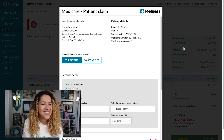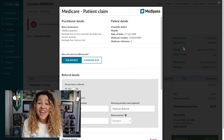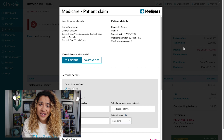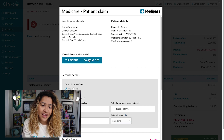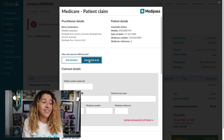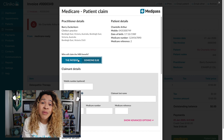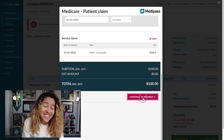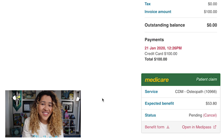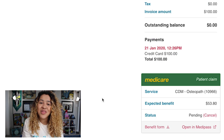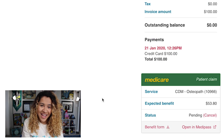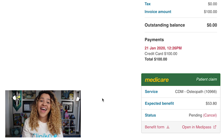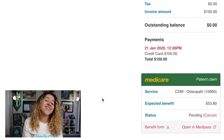The main difference with patient claiming versus bulk claiming is you'll also see the option to select who will be claiming the benefit — the patient or someone else like a family member. Make sure everything looks correct, then select Continue to Payment. The invoice will then update and show that the patient claim has been submitted. Similar to bulk claiming, you can print the benefit form from here and see the status of the patient claim.